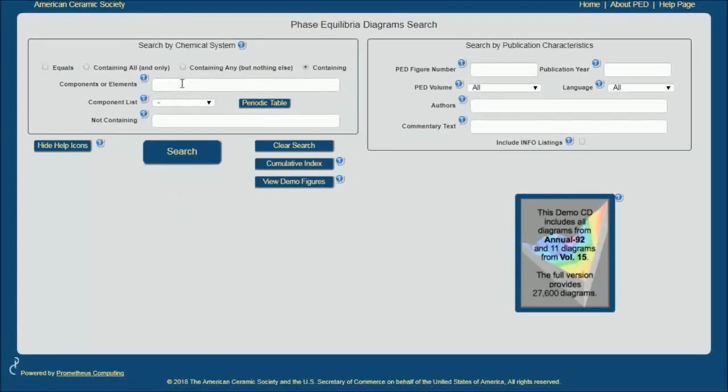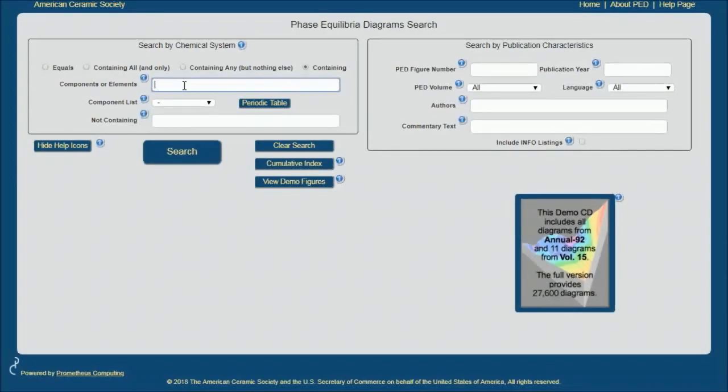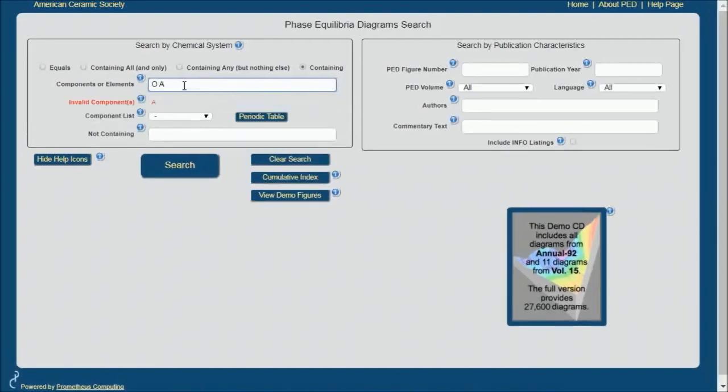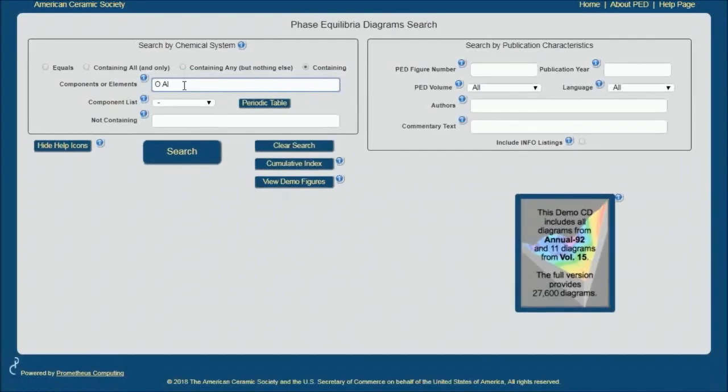The element or compound are entered onto this line that I just clicked into. You can enter your elements and compounds many different ways, by typing, as I'm showing you now.